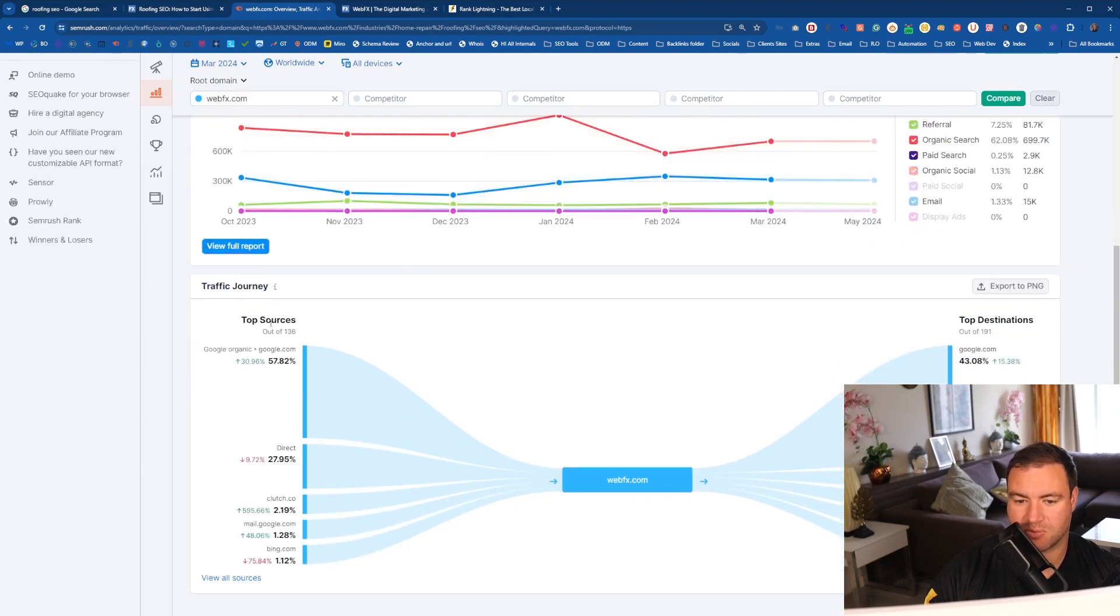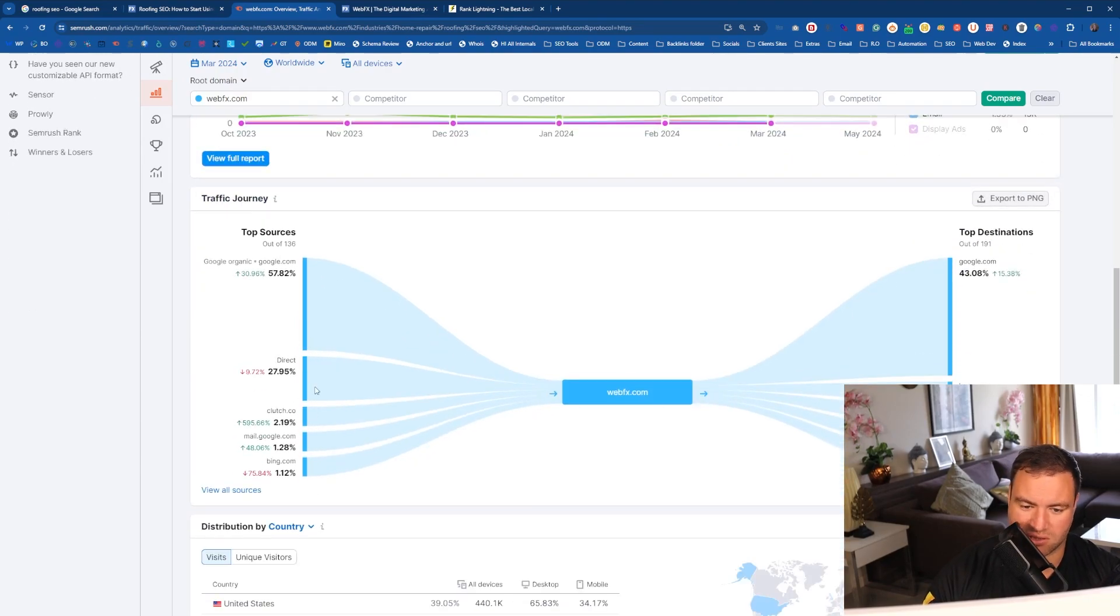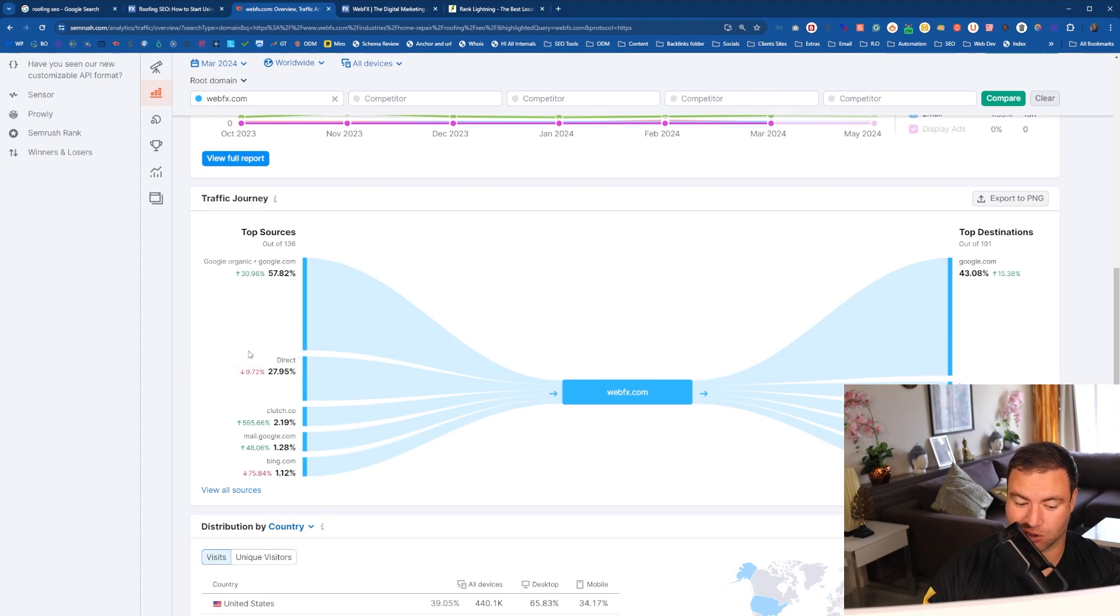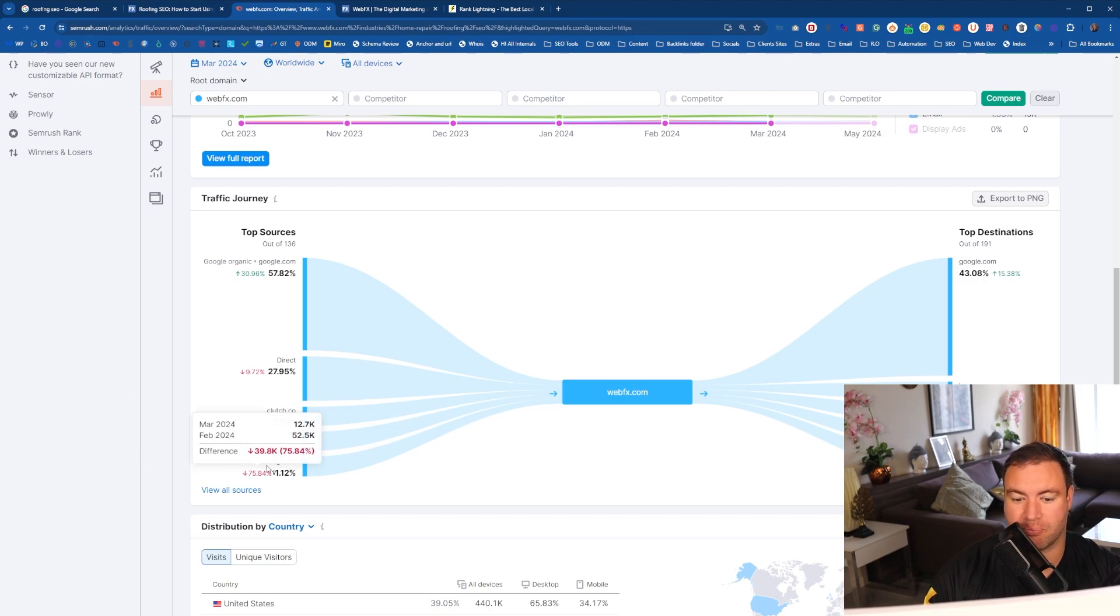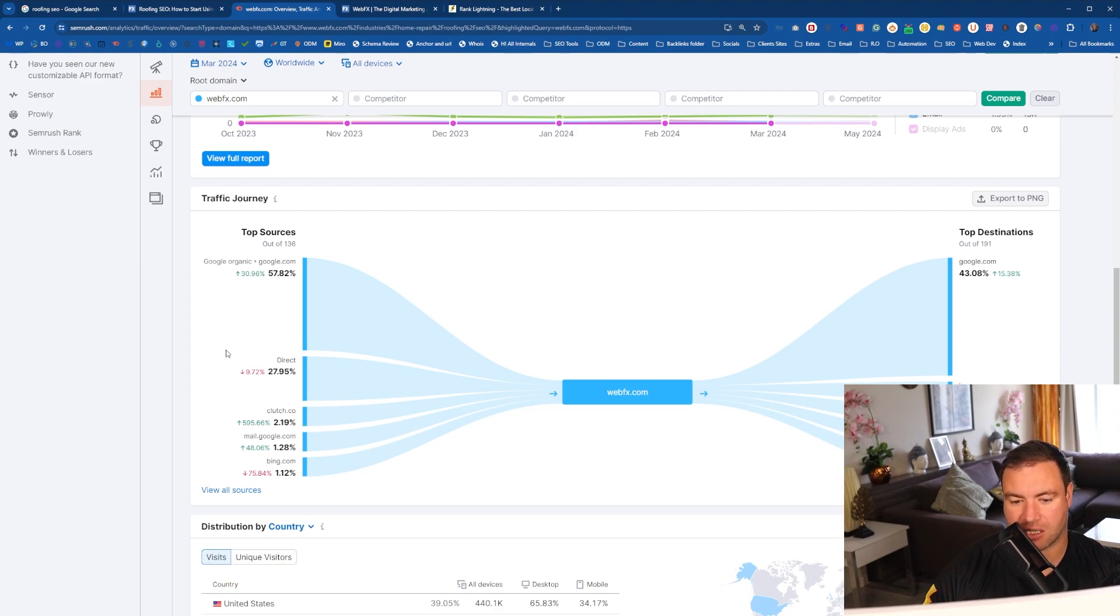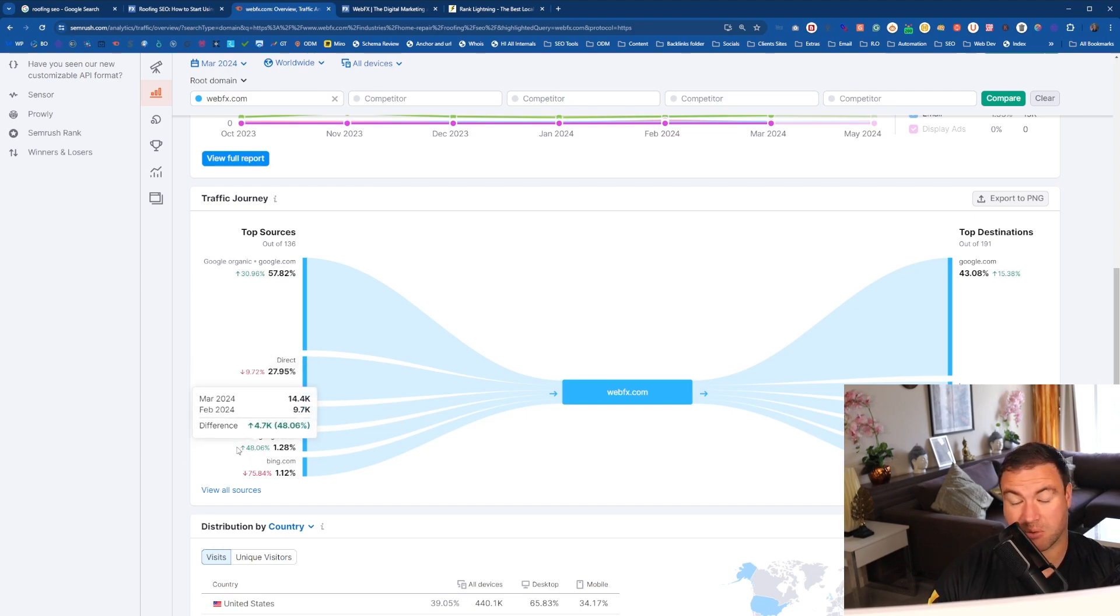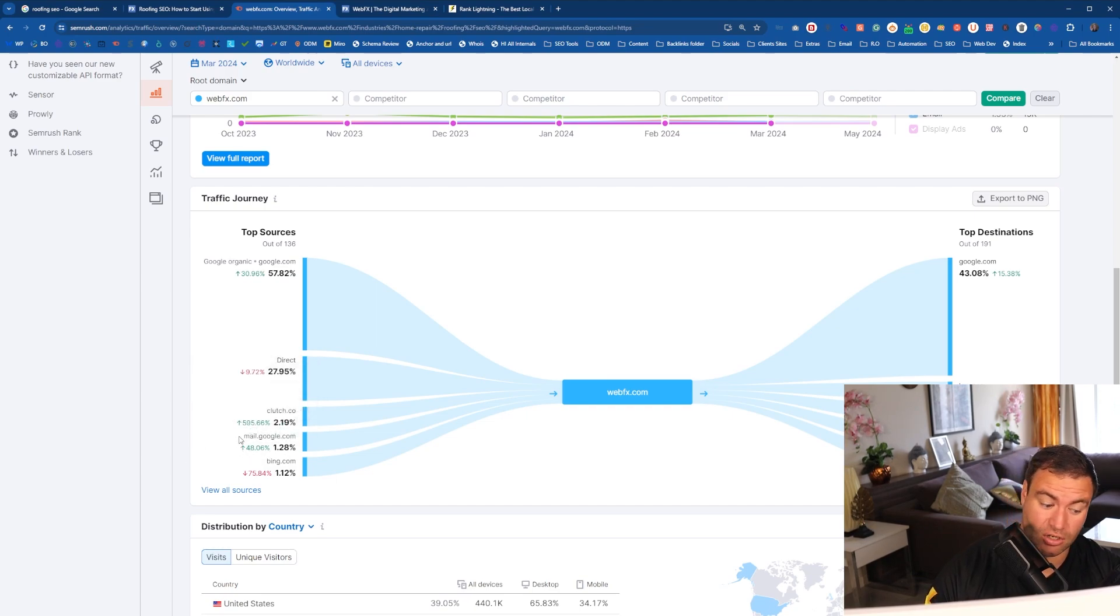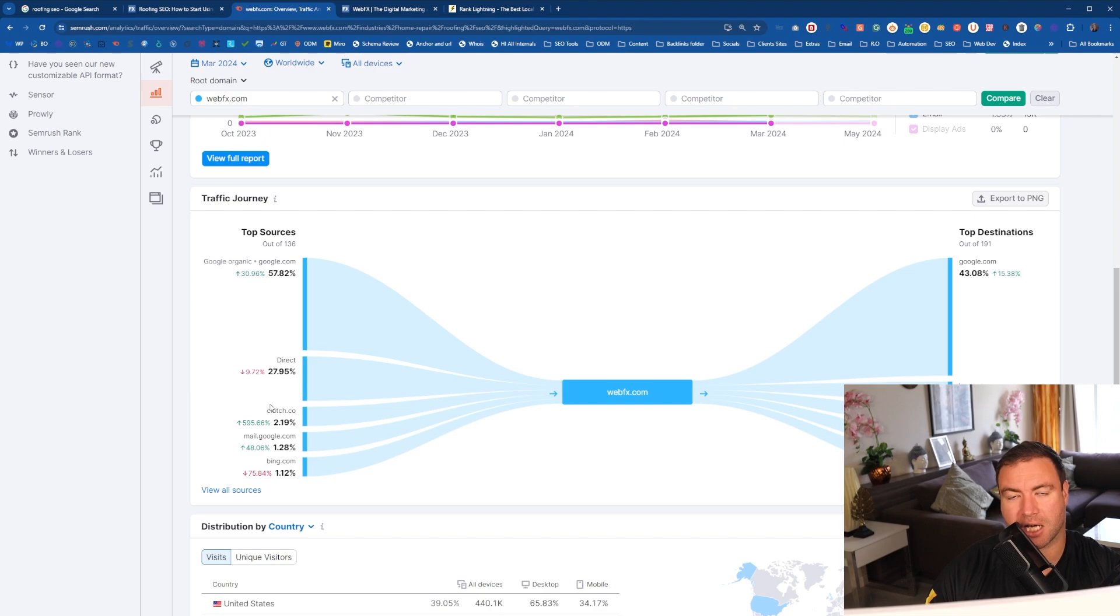Now the top sources, so you can come and have a look at the top sources. This just sort of breaks it down a little bit. But what I do like is as an example, look at this clutch. Look at that. Mail.Google. They're getting stuff from Bing as well. So you can start to say, okay, well, they're ranking well on Bing then. So go and have a look at Bing, see what they're doing over at Bing. Go and have a look at their emails, maybe sign up to their email list. So you can then gather information on what they're doing to help generate so much engagement and see what they're doing on clutch.